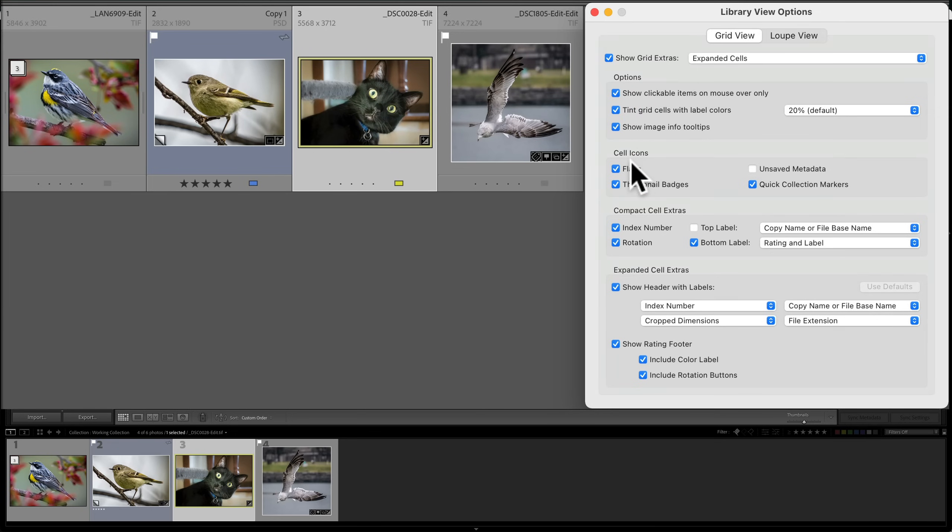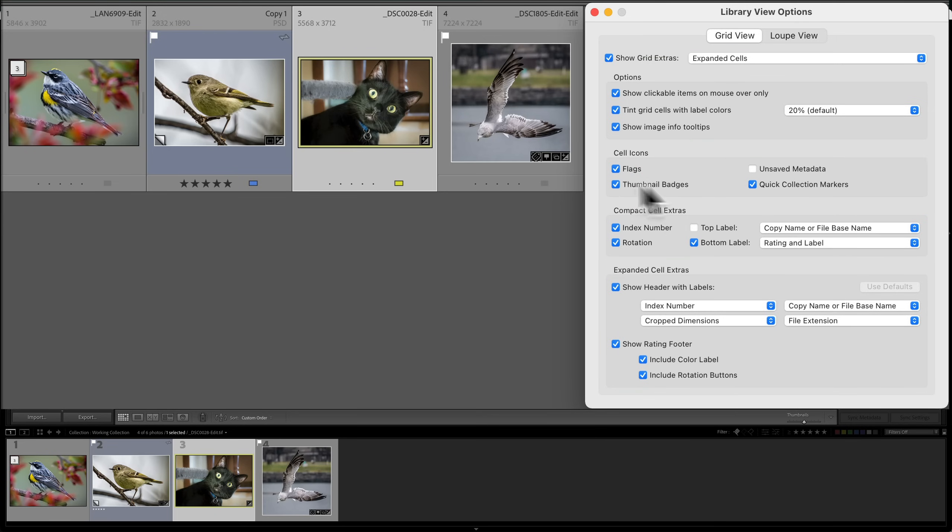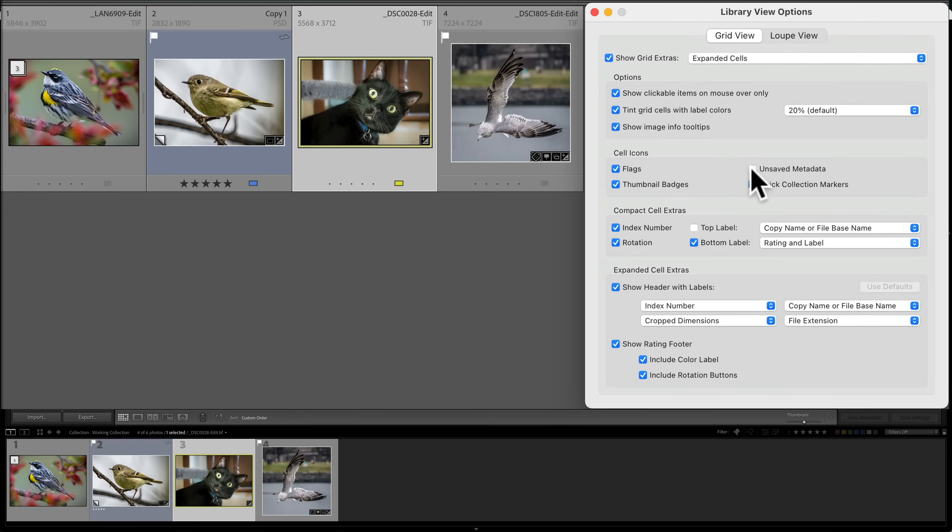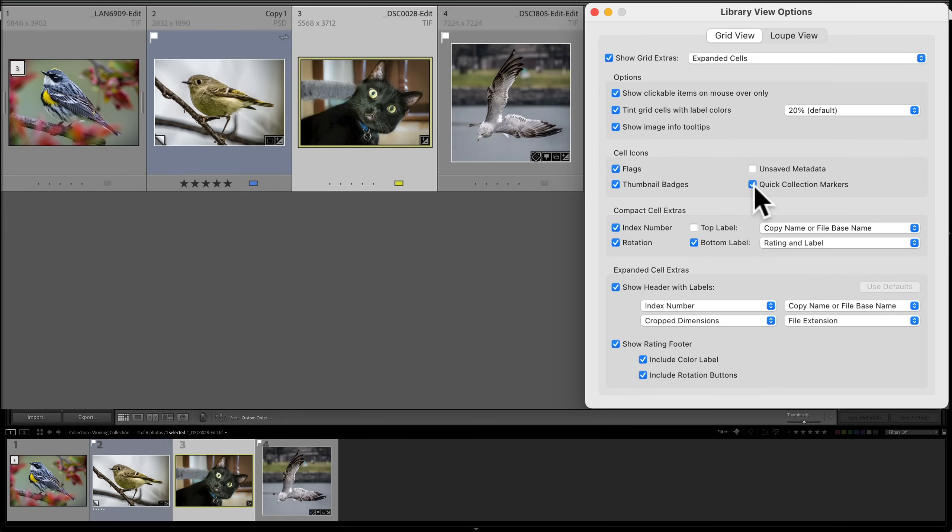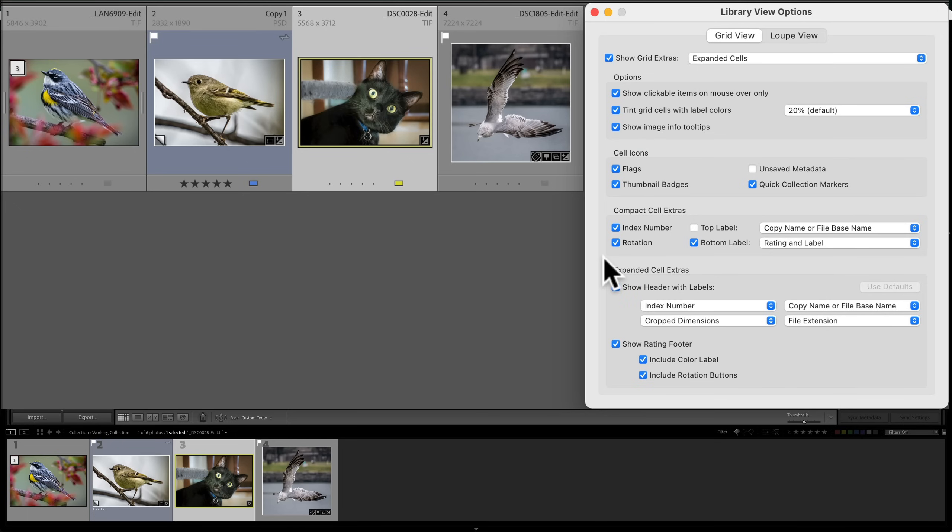All right. Cell icons. We have flags. We're seeing those. We have these badges down here. And I'll talk more about those in a minute. Unsaved metadata. That is if you're sending an image off to a third party plugin and it comes back, there may be some metadata that the plugin wrote to the image that Lightroom isn't saved into the catalog. By default, you'll actually see that. But if you check the box, you'll always see it, I guess is better way to put it. I have it off. I don't need it checked. Quick collection markers. That is these little circles that are on the image. And I'll talk more about that in a moment. You don't see the little circles here at the moment, but I'll show you that in more detail in a moment.